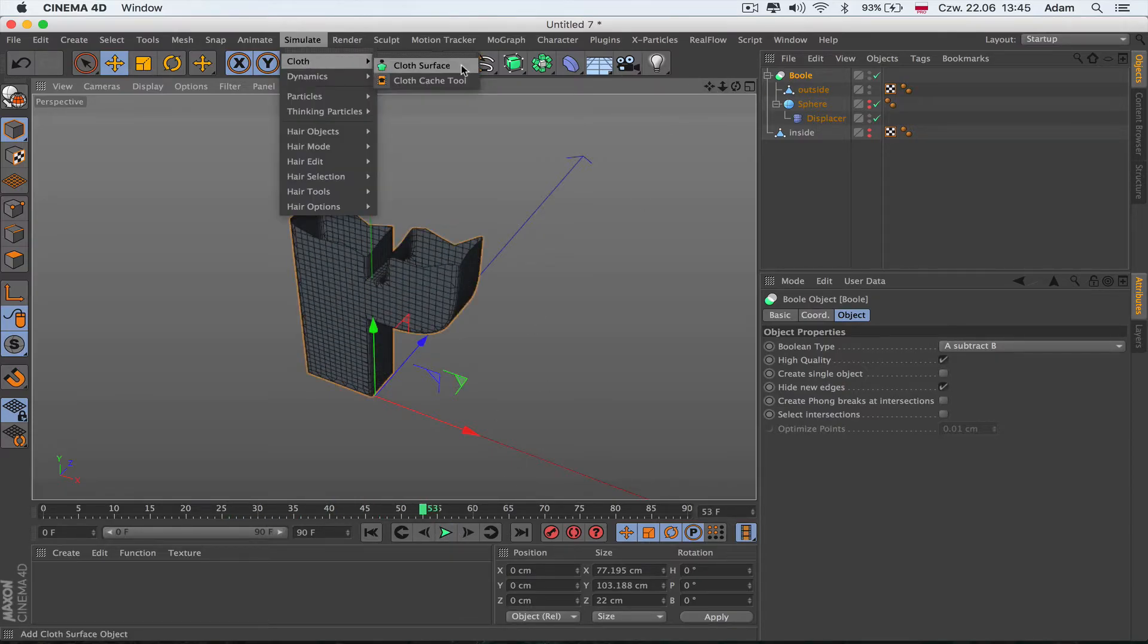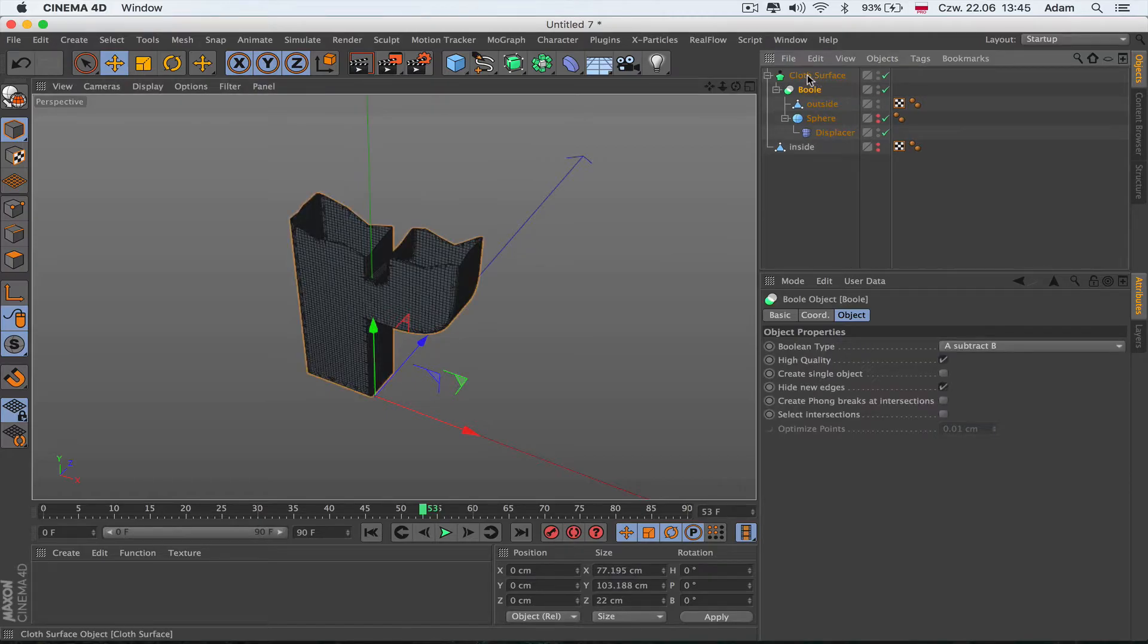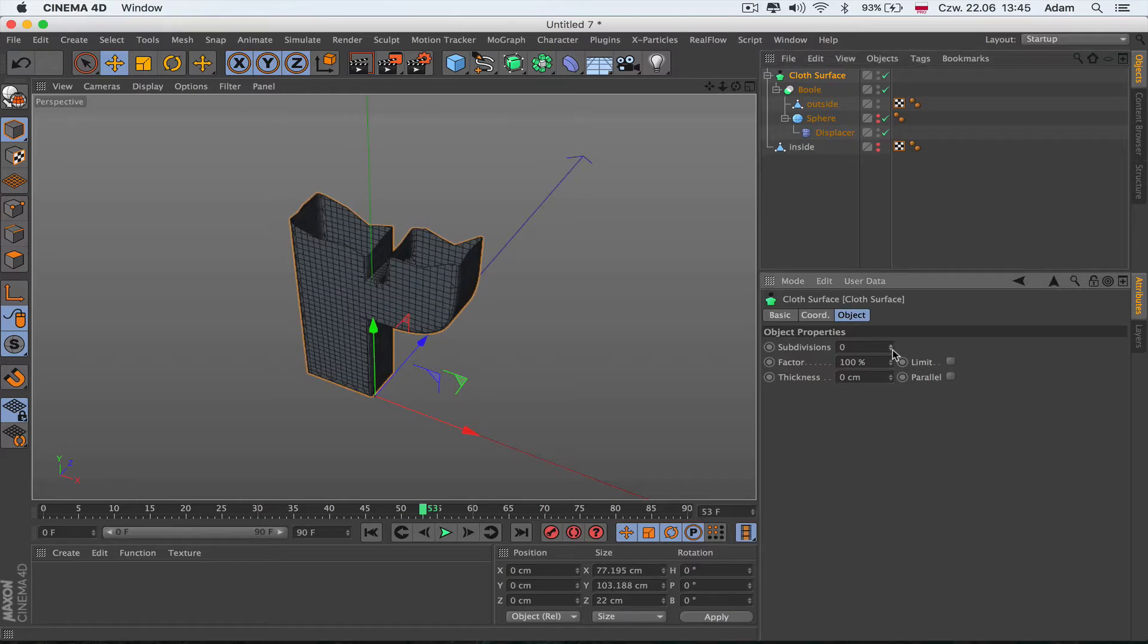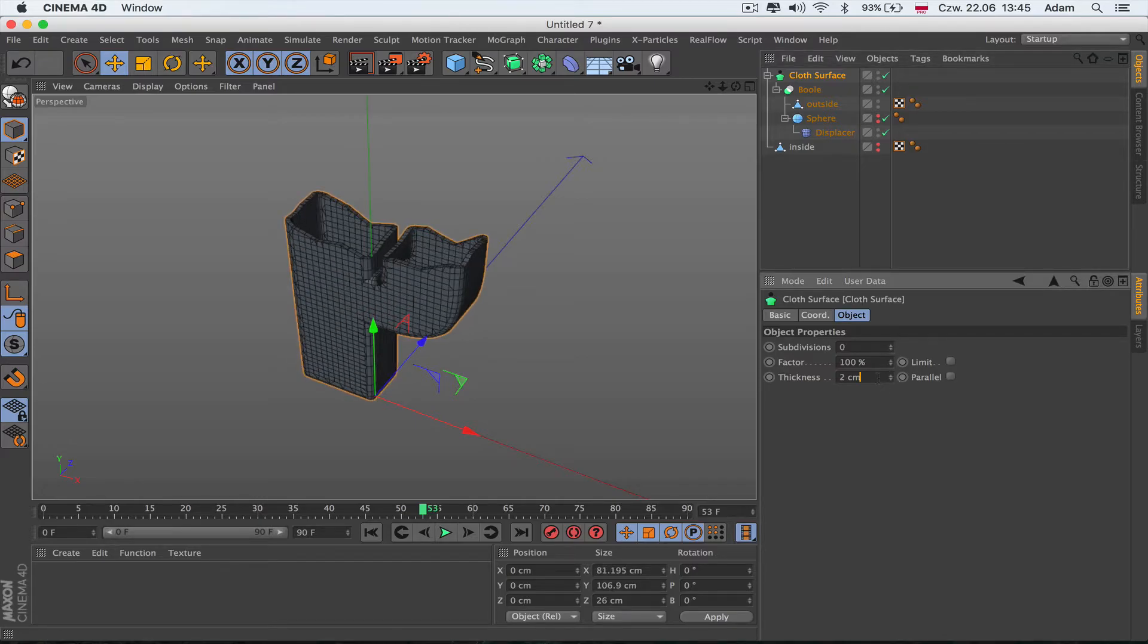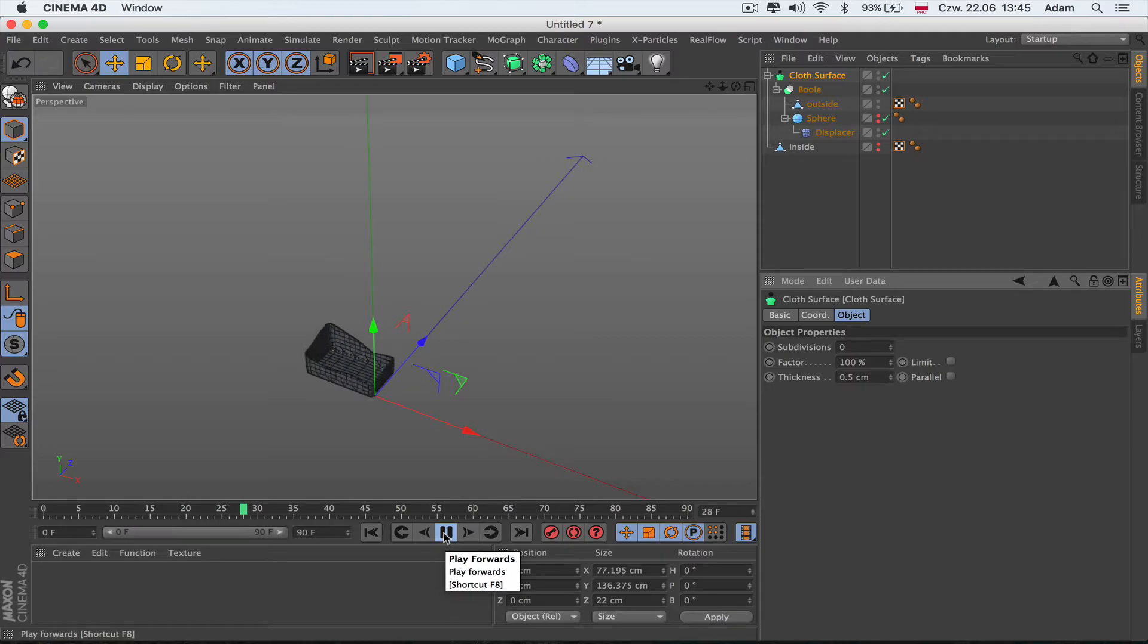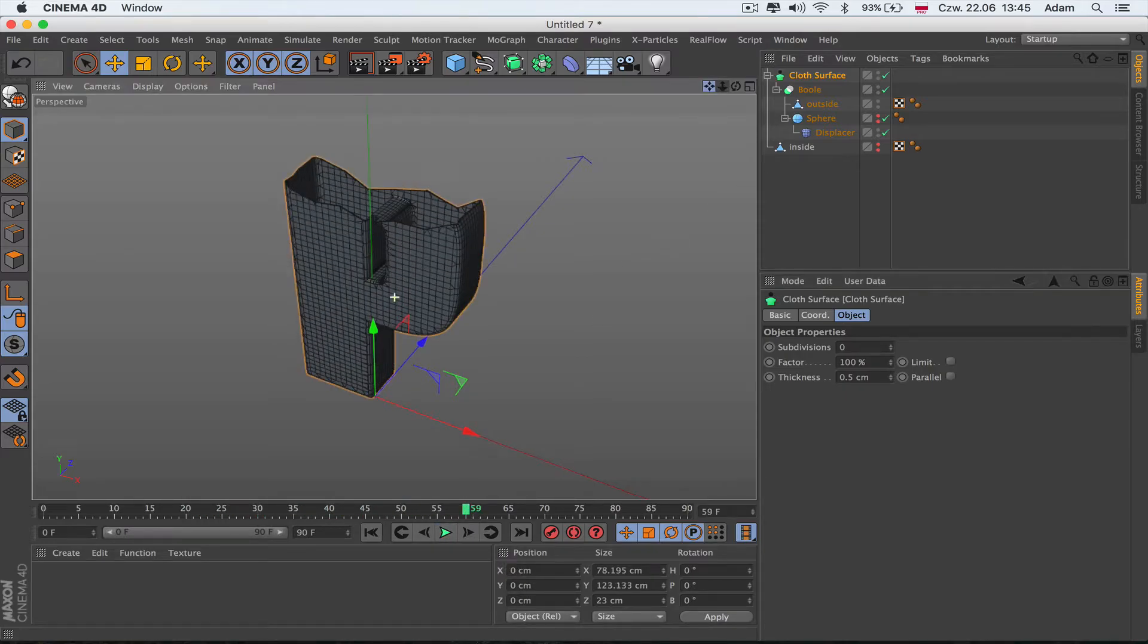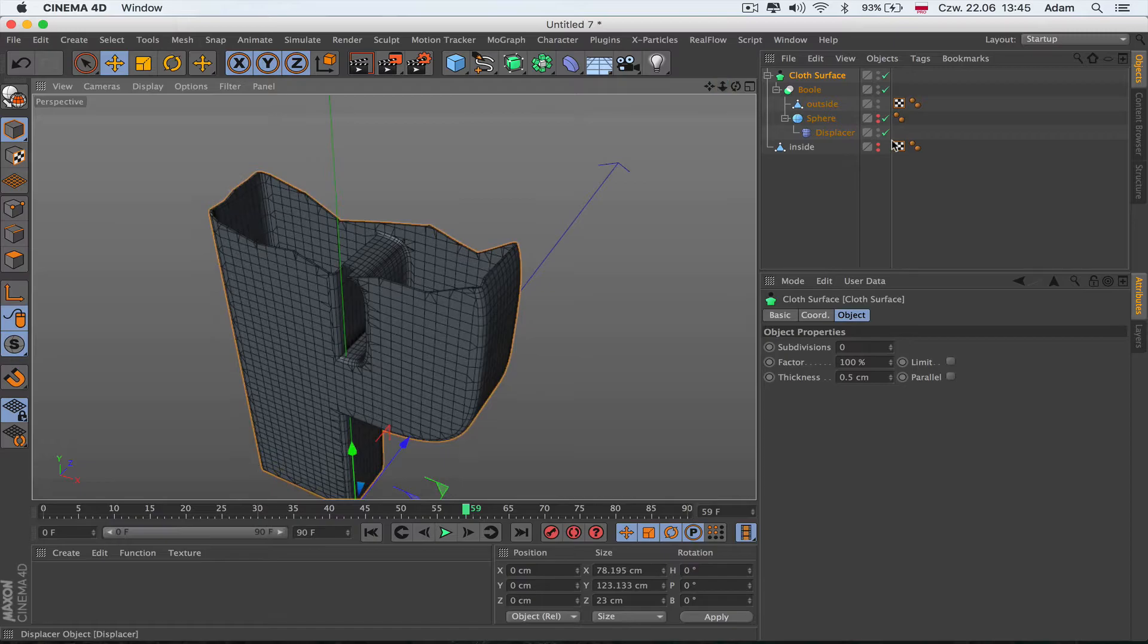You've already got this effect I've been talking about, but we need some thickness. We're going to go to Simulate, Cloth, Cloth Surface. We'll get the Boolean inside the Cloth Surface. Subdivision doesn't interest us right now, but thickness does. I think 0.5 is kind of okay thickness.